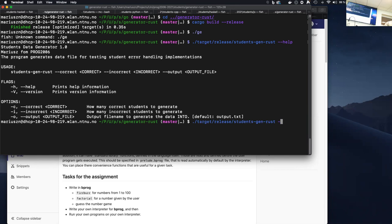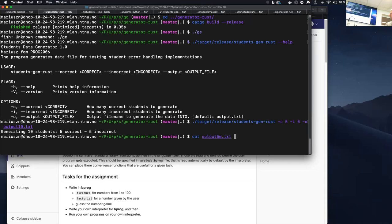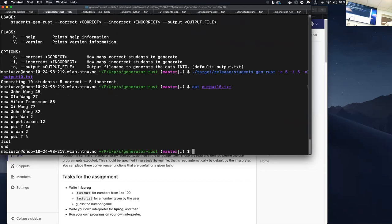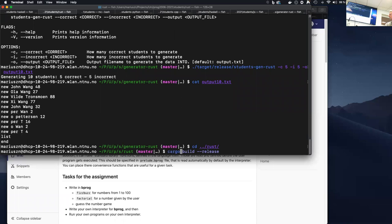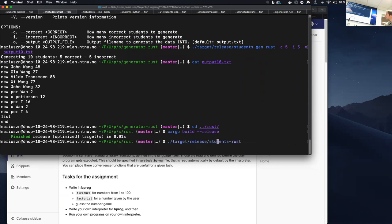It takes `-c` and `-i` flags for correct and incorrect outputs. You can say you want five correct and five incorrect, with output going to `output.txt`. It generates a data file with `new student` commands which can be fed into the application. Going up to the Rust implementation, you can build with `target/release` and run the `student_rust` executable.